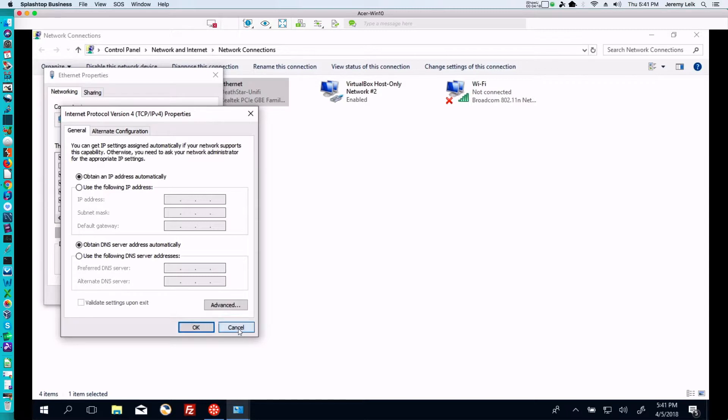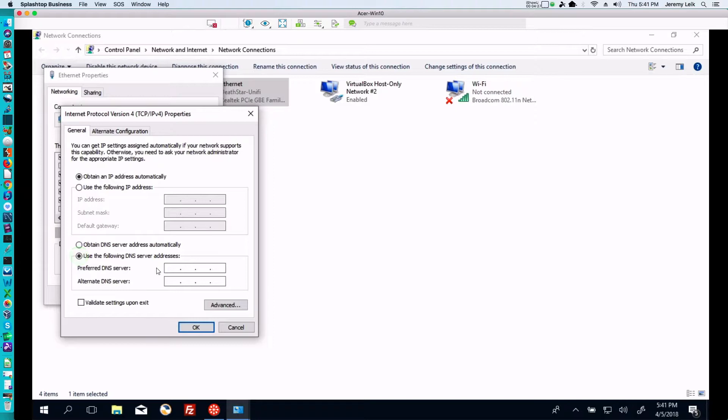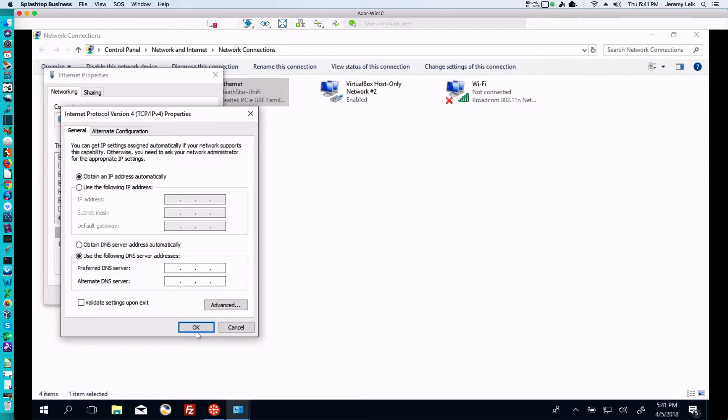So we'll cancel out of this. Actually, if you wanted to change your DNS and override what the router gives you, you just click 'use the following' and you type those numbers in here. So for instance, you could type in 9.9.9.9 and 1.1.1.1 and say OK and it will save those. We're going to look at a couple of other methods here.